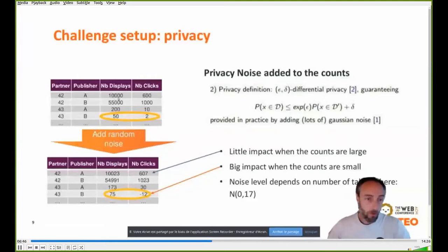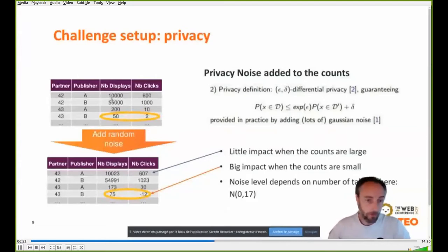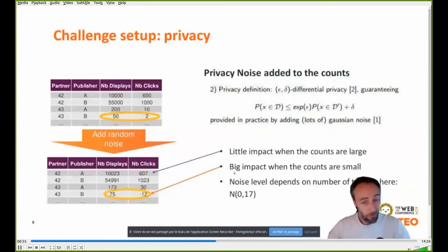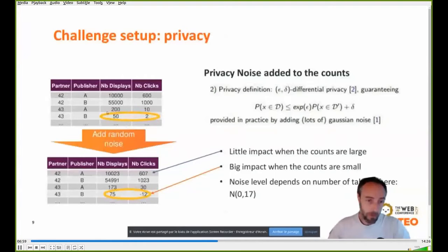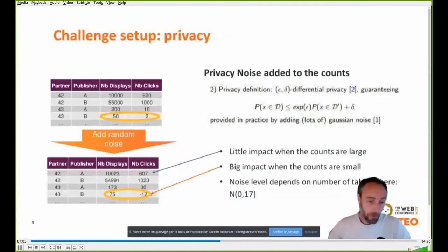Of course, when the counts are large — for example, 10,000 displays — the noise impact is limited. But conversely, when the counts are small, the impact can be large and even counterintuitive, with for example a negative number of clicks.